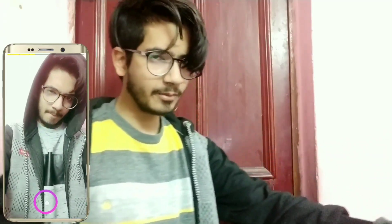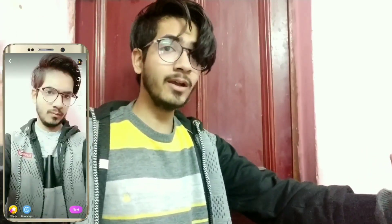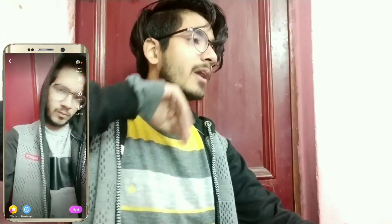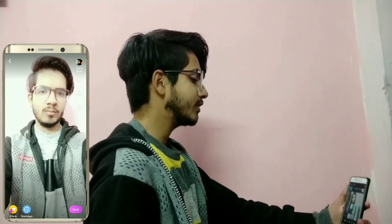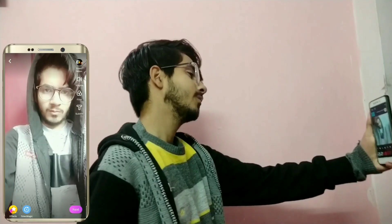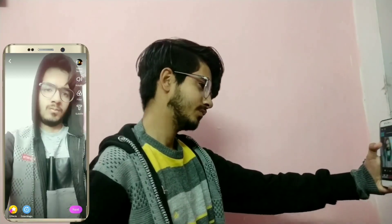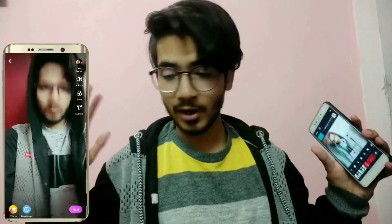Now you have seen that I have changed the position. I used the motion to get the transition. So now we will change the position again and then end. We have changed our position three times in total, and you can see the output.